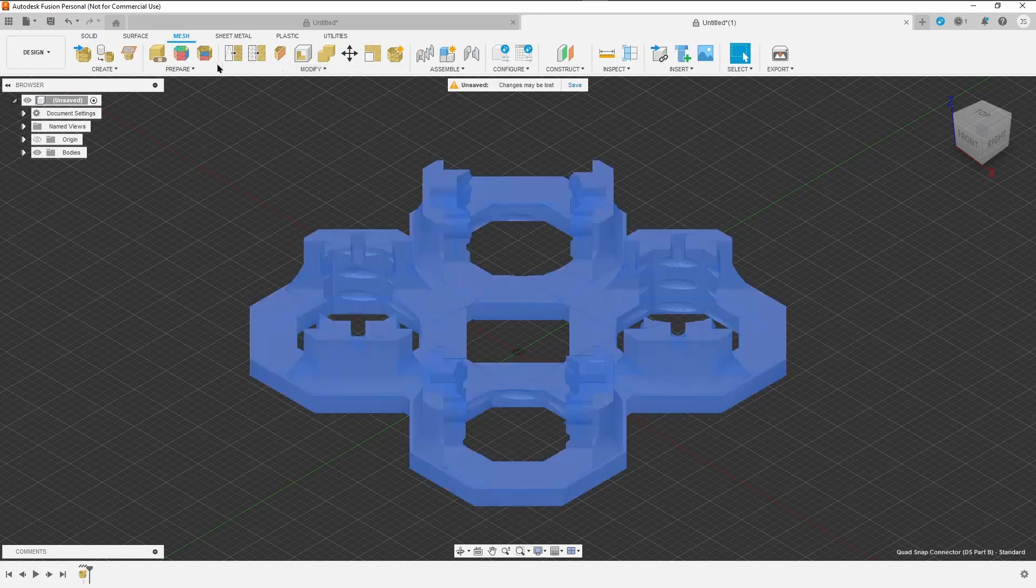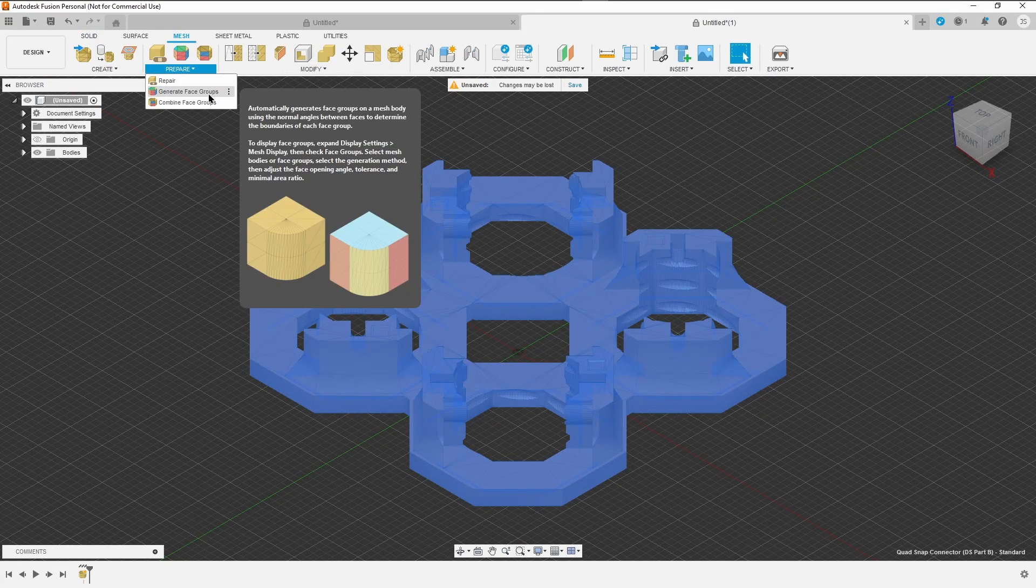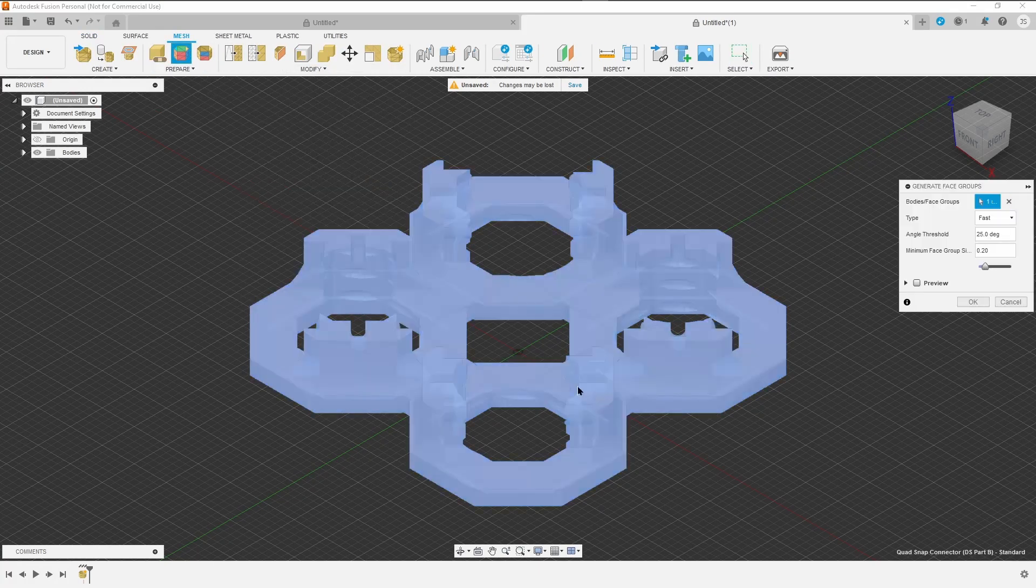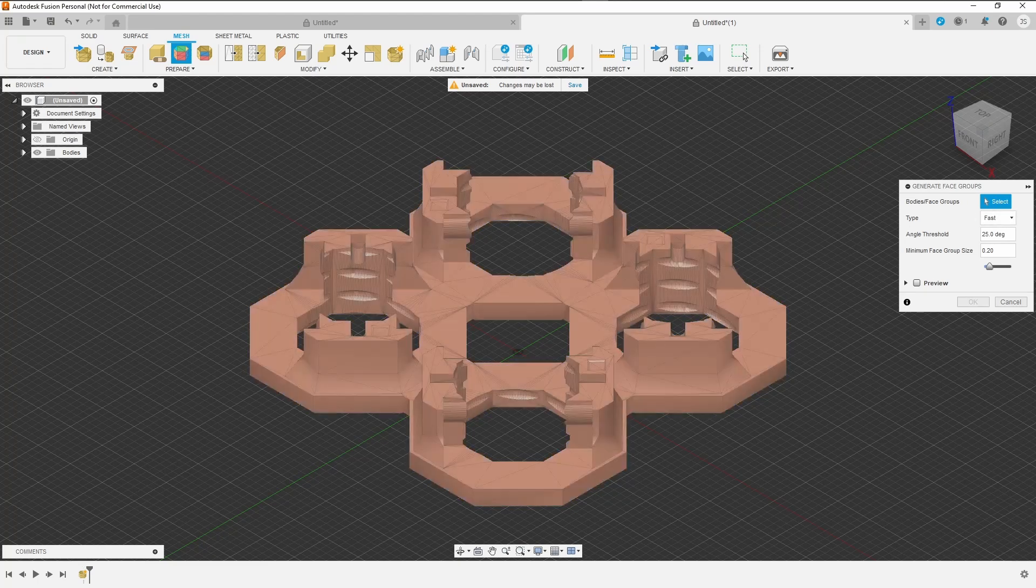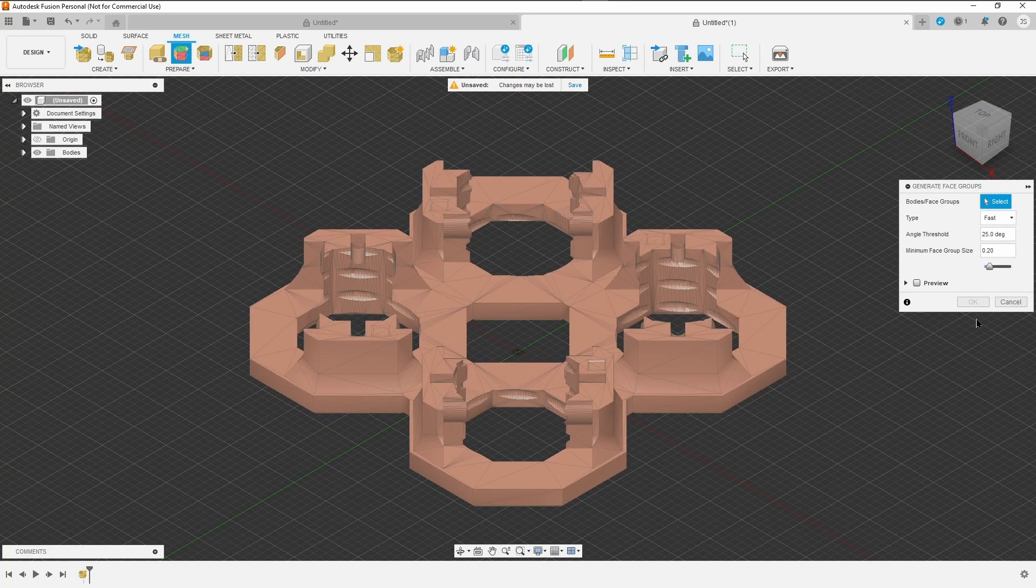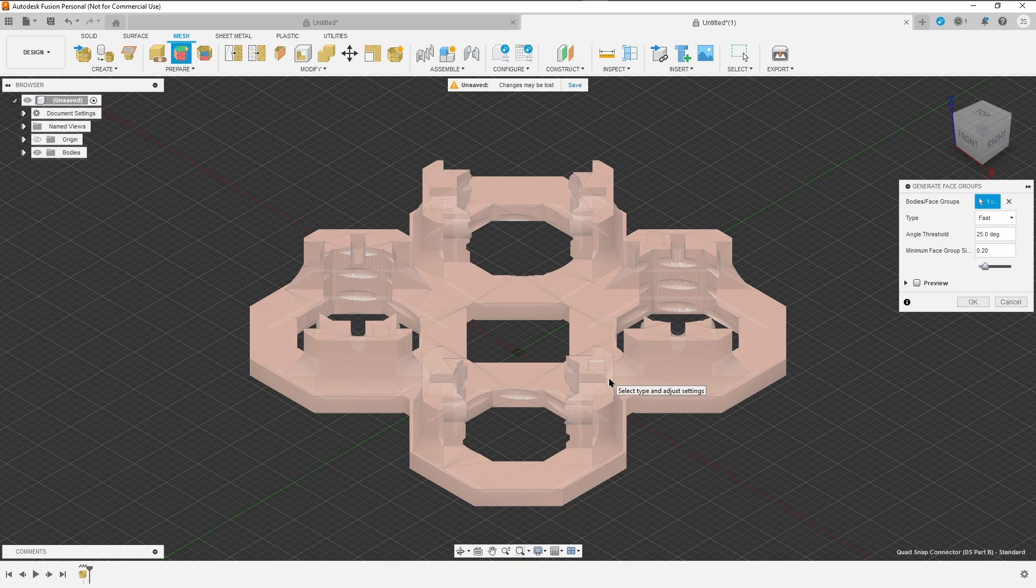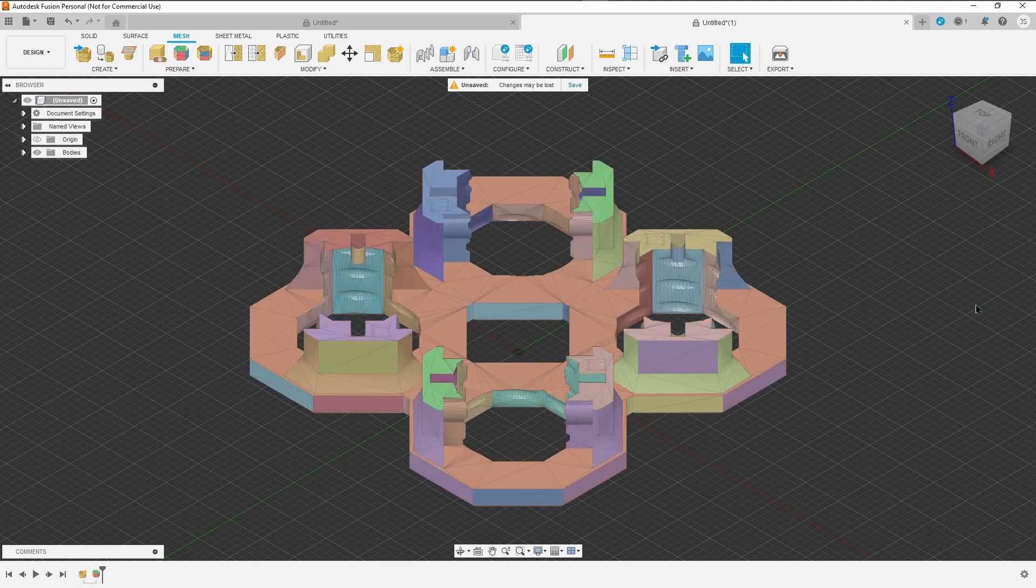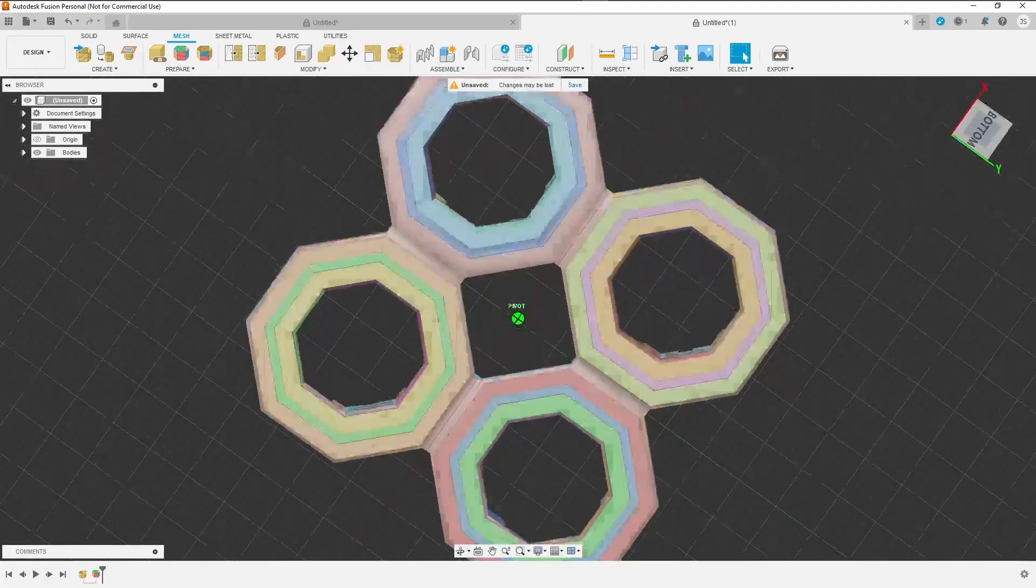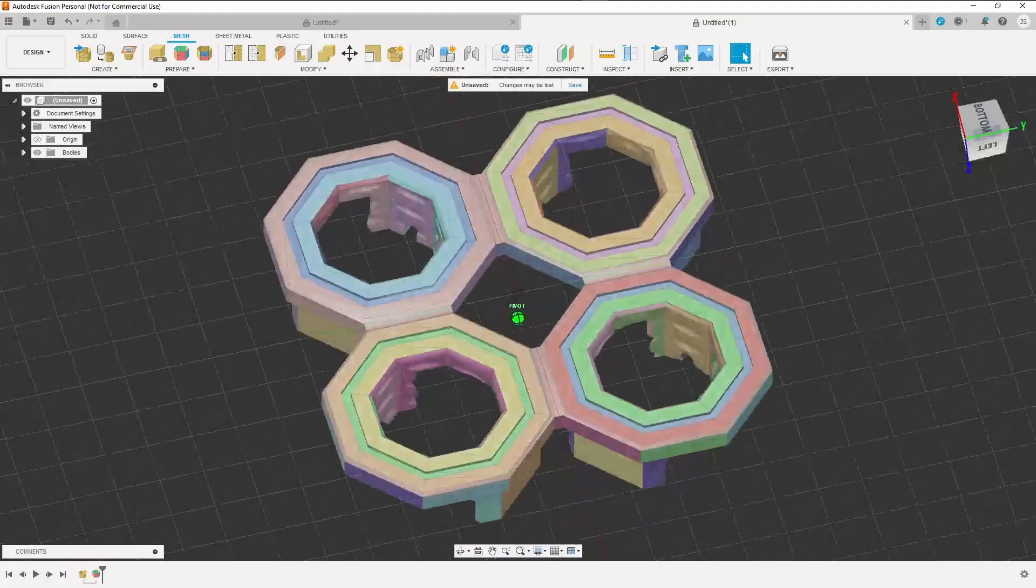We're going to jump over to mesh and we're going to generate face groups from our part. This is our part, it's been selected. We're going to use fast. These settings are fine for the application that we're doing. Now we have face groups.